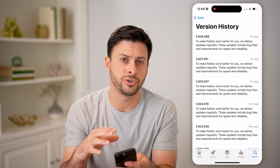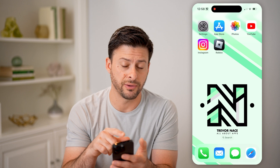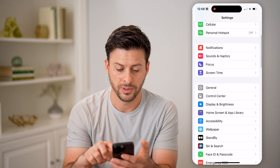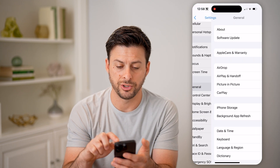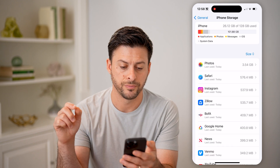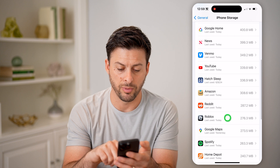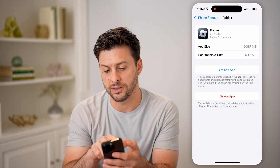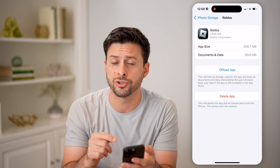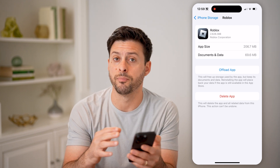Now this shows you the latest version, but you can see your specific version by opening up Settings, tapping on General, and then iPhone Storage. And then from here, we will just find the Roblox app, and you can see at the very top right in the Roblox entry, it shows you the version that you have installed on your phone.